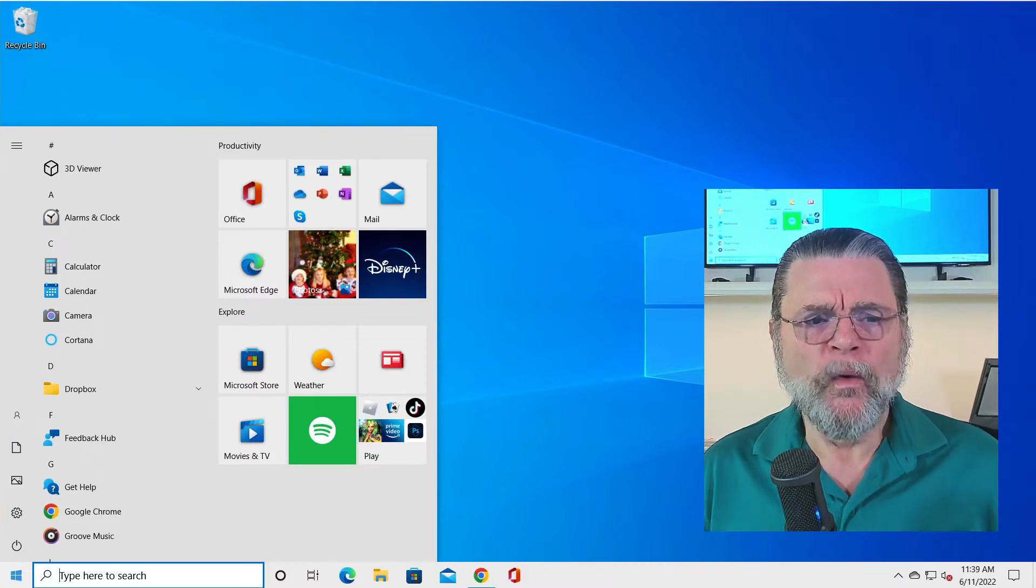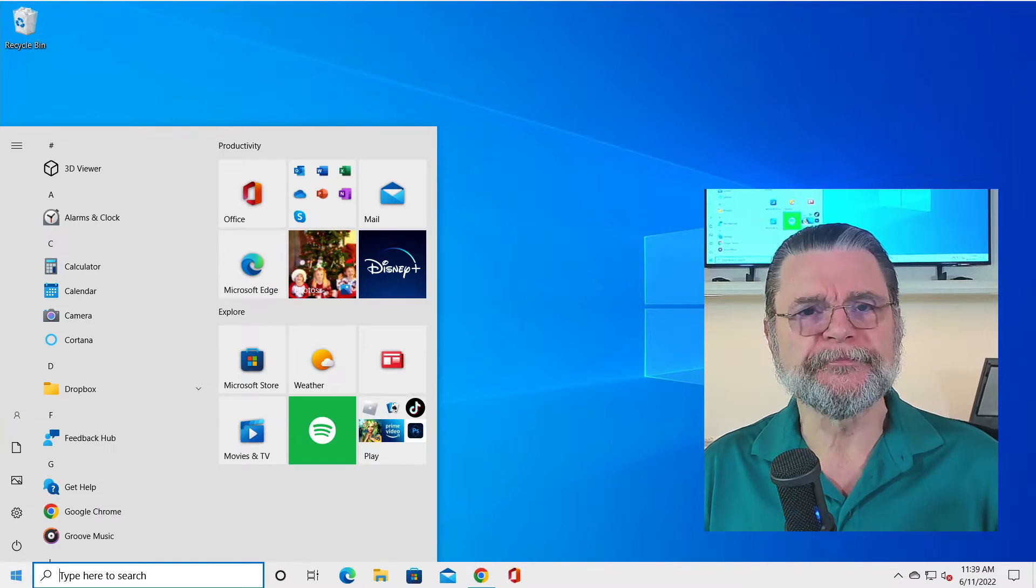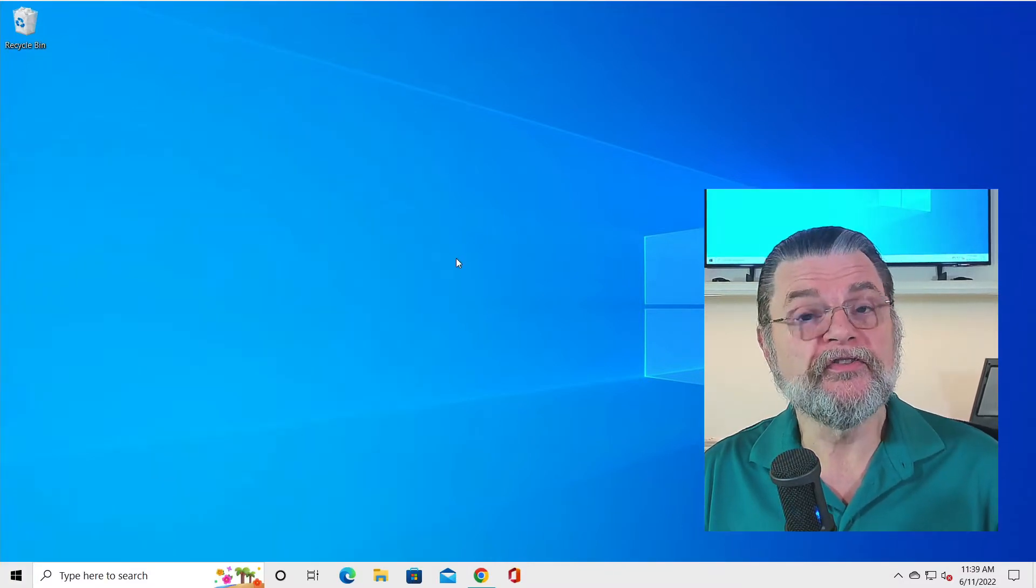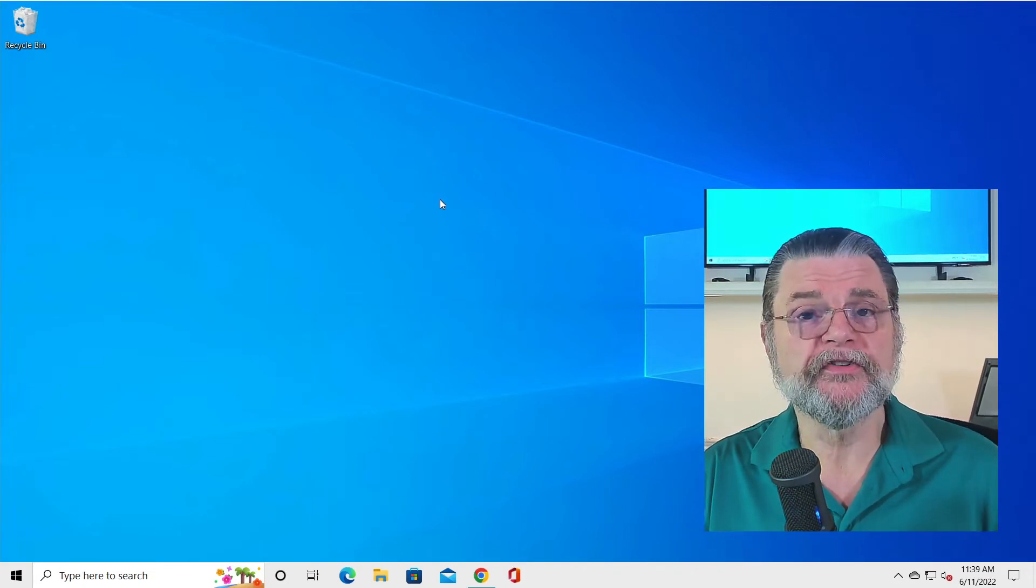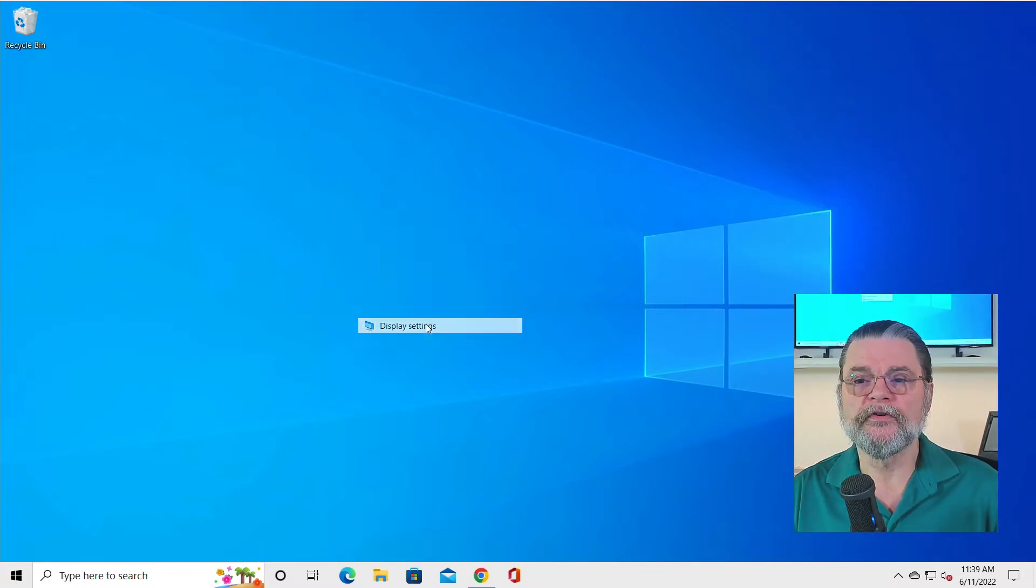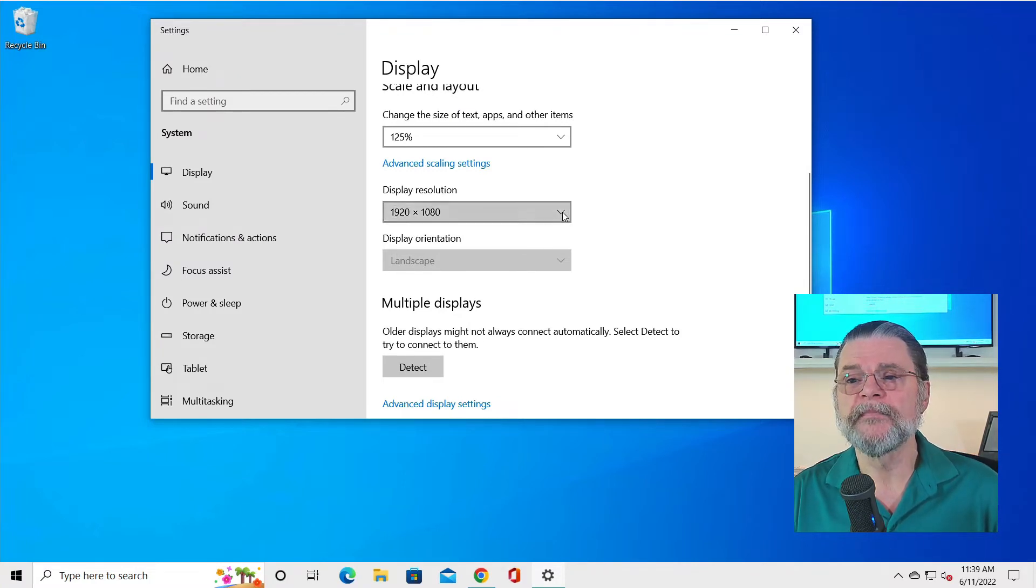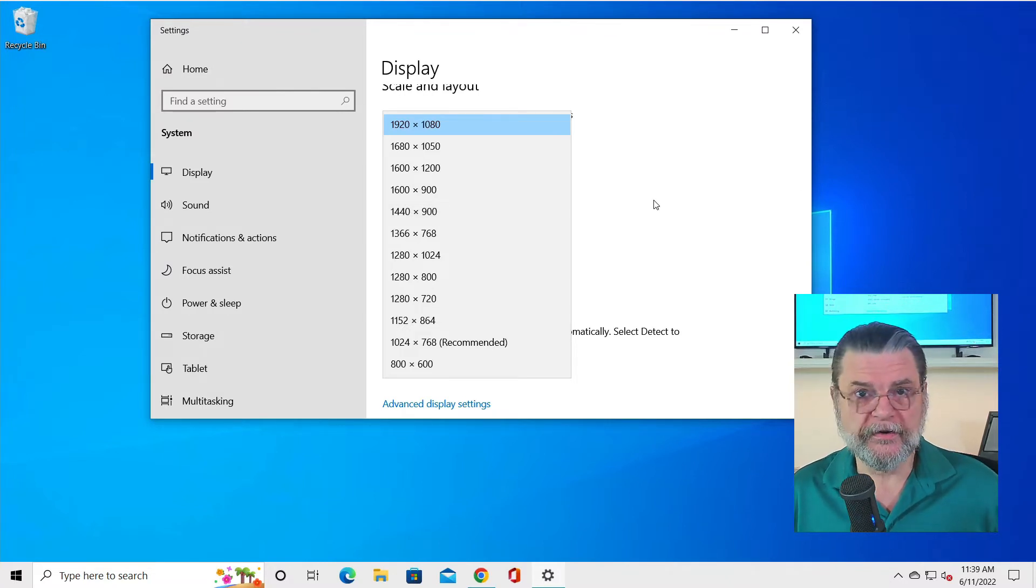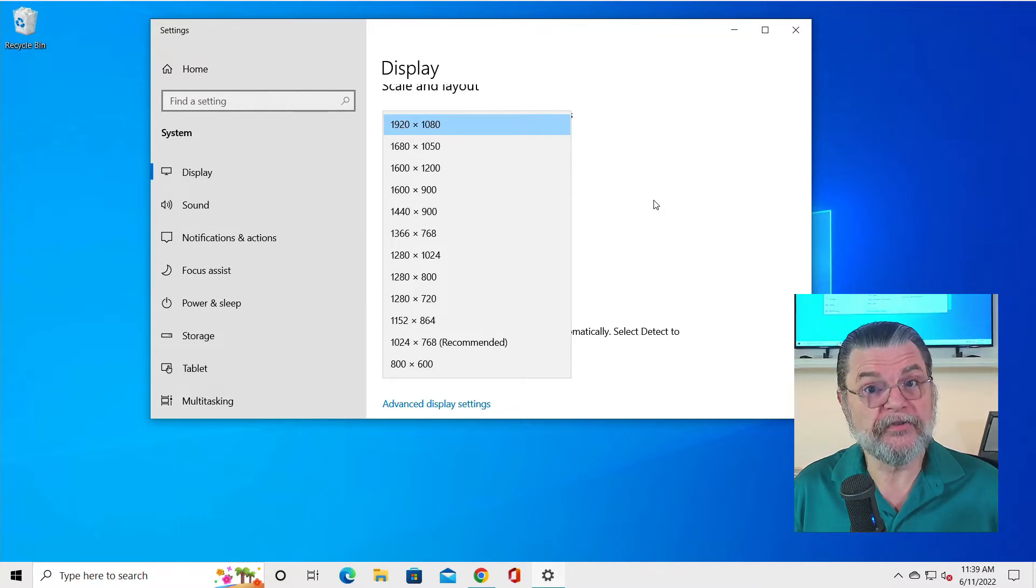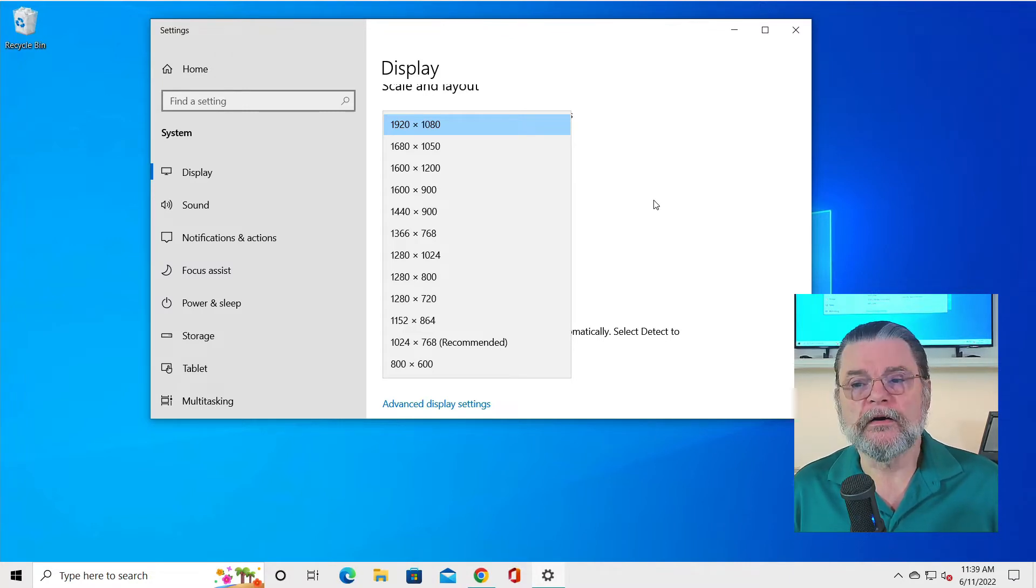So what happens if we change the resolution? What if we tell Windows to display something other than what my monitor is capable of? I'm right clicking on the desktop. We'll go over to display settings. And as we scroll down here, you can see 1920 by 1080 is the current resolution. If I drop this list down, you can see that there are a number of alternatives. They're all smaller than 1920 by 1080 because that's the maximum my monitor, in this case, is able to do. I could choose any of those smaller ones.